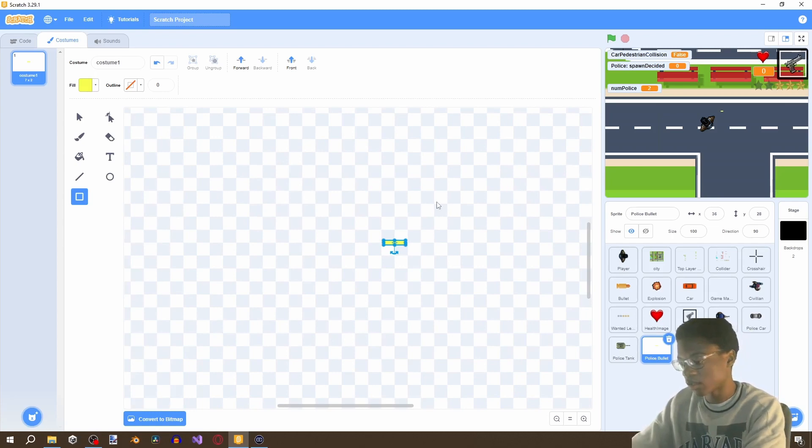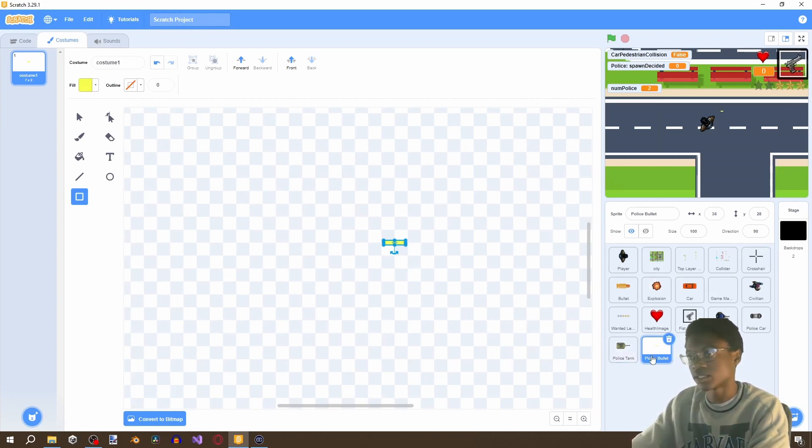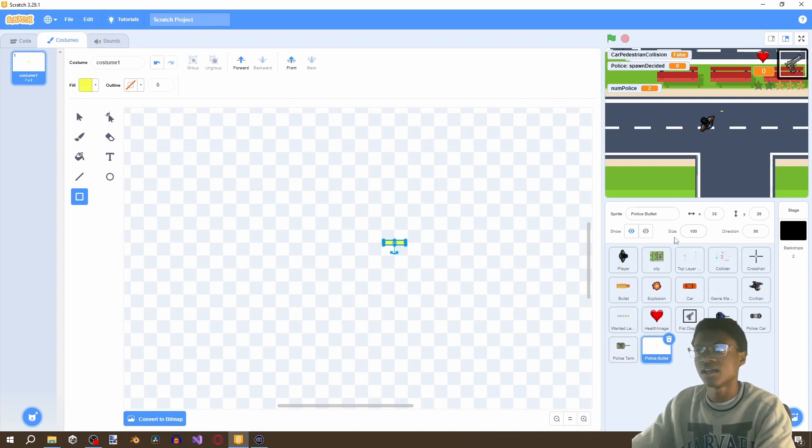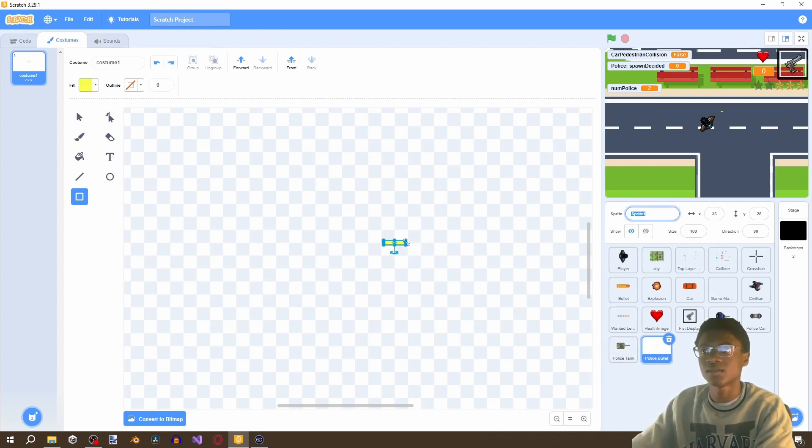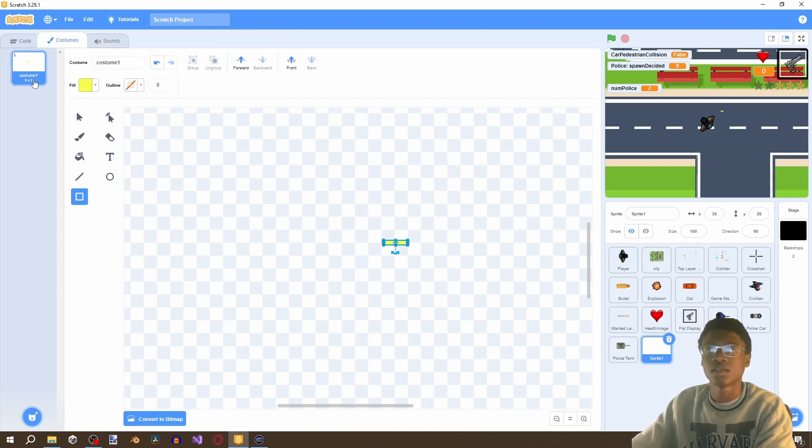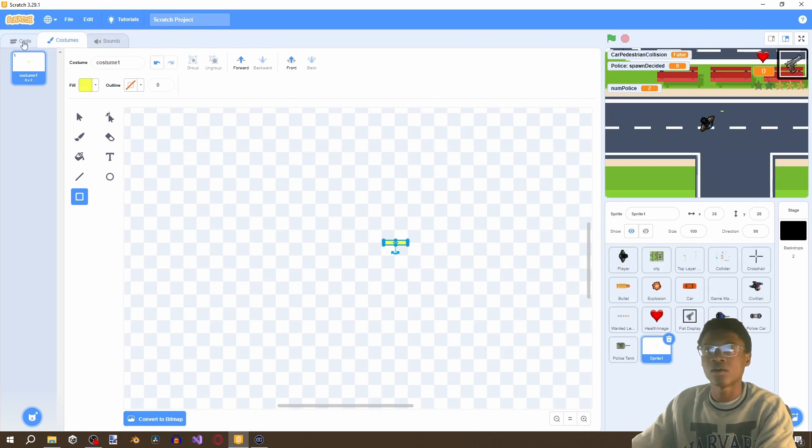And now we also need to set its size which is I think a hundred is fine. A hundred is fine if you want you can increase the size increase the length of it. But yeah this is fine or a little bit longer. Yeah I think eight by two is fine. You can see the resolution here. Okay so now let's program our bullet.